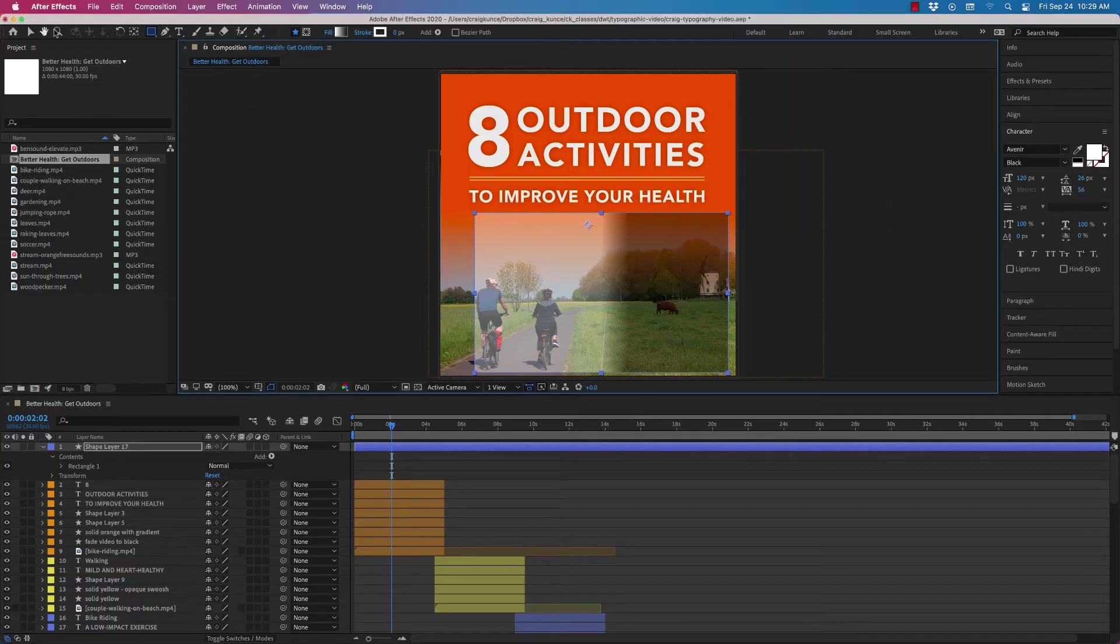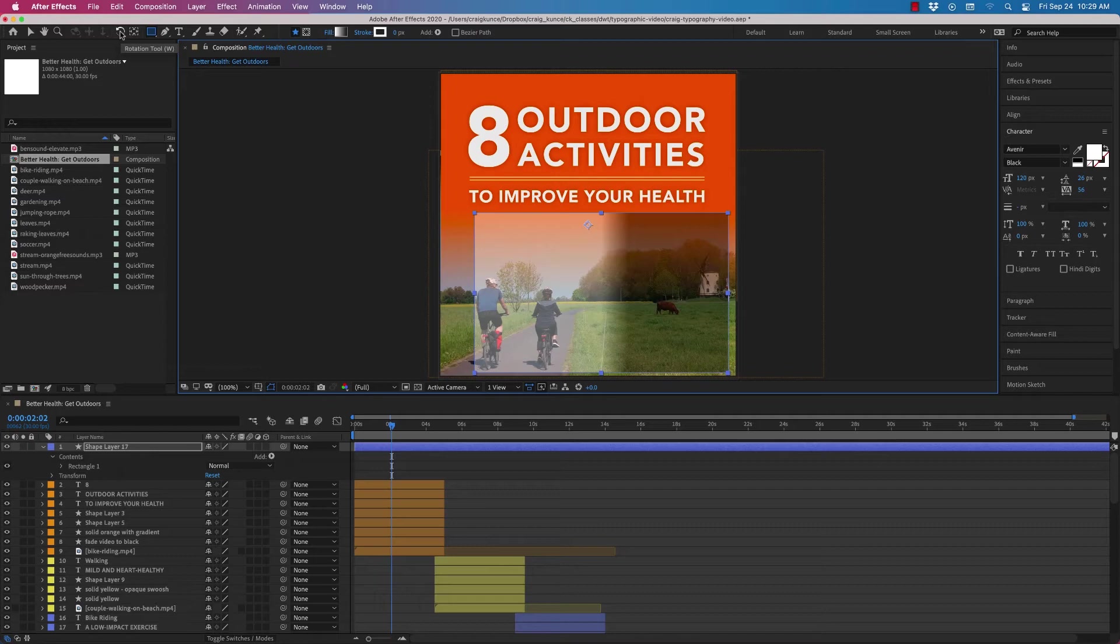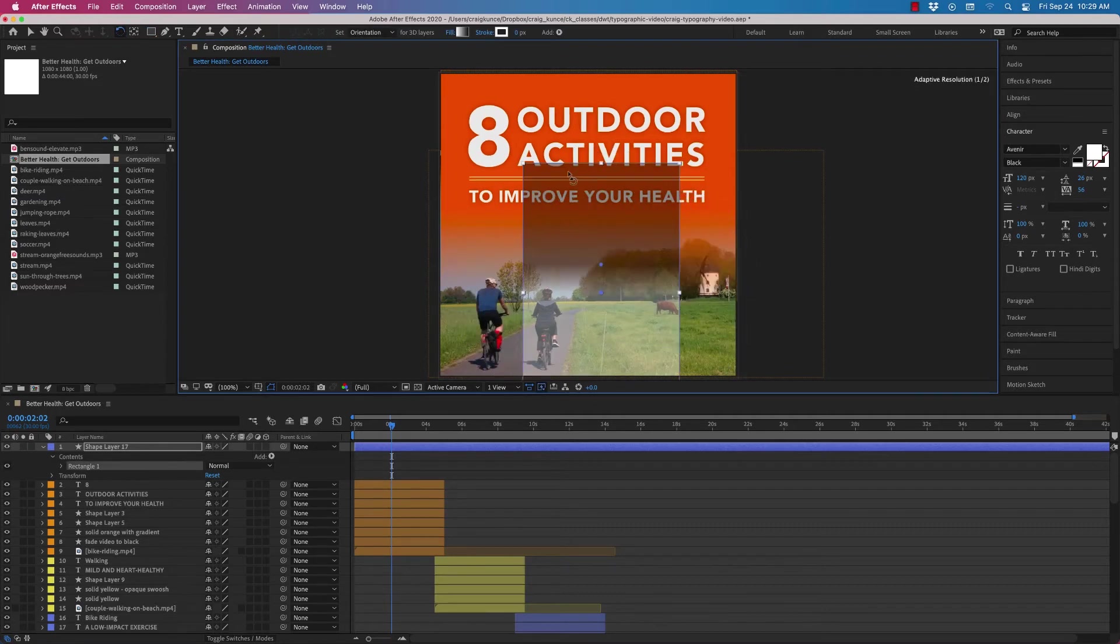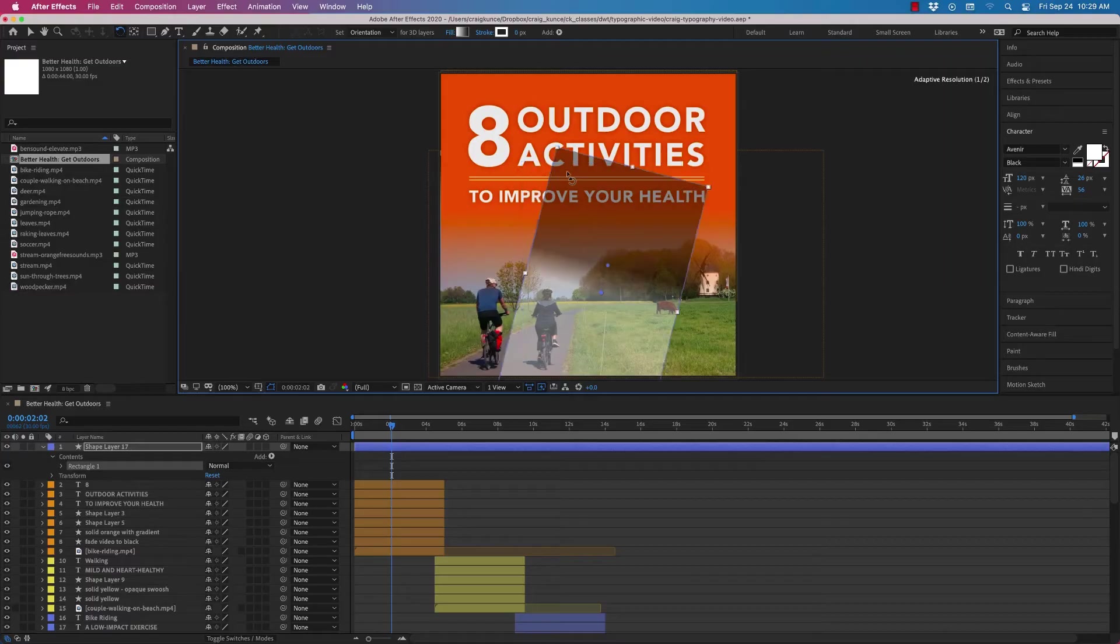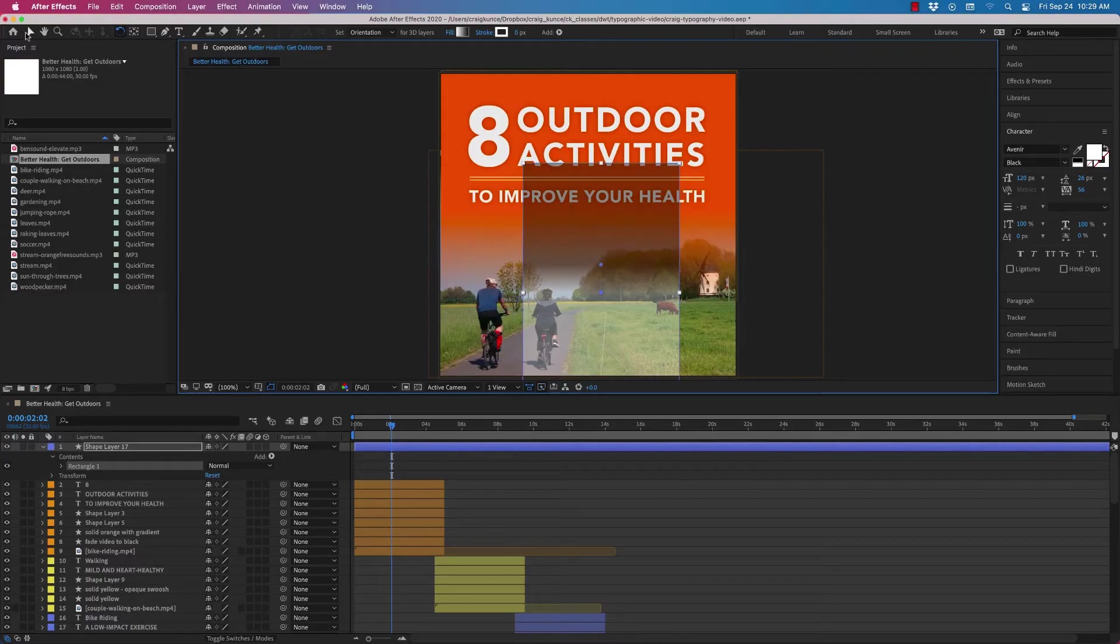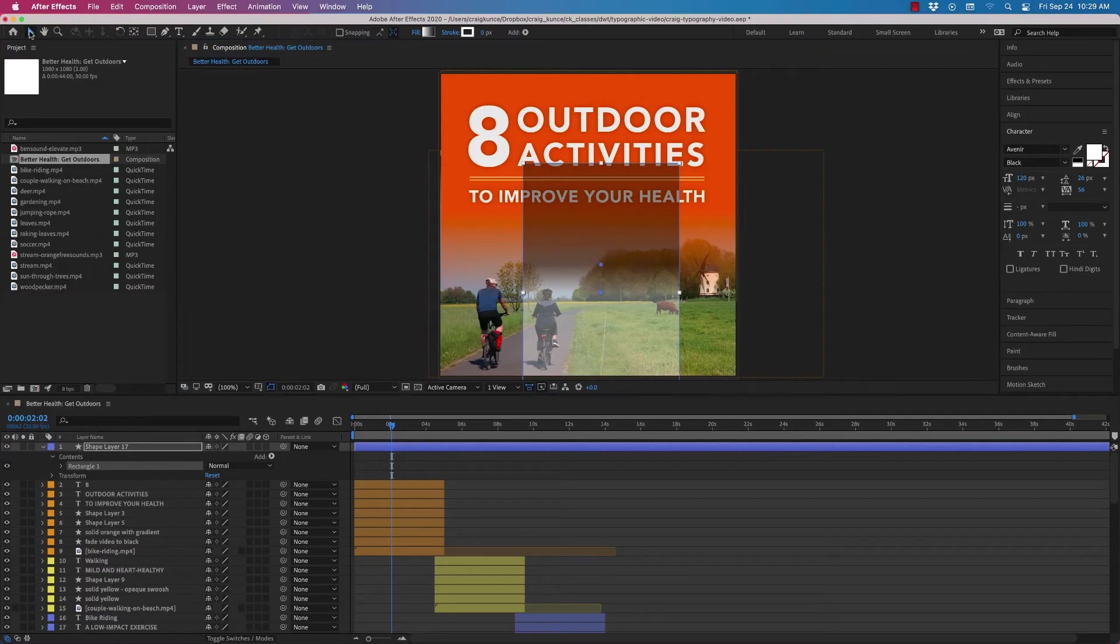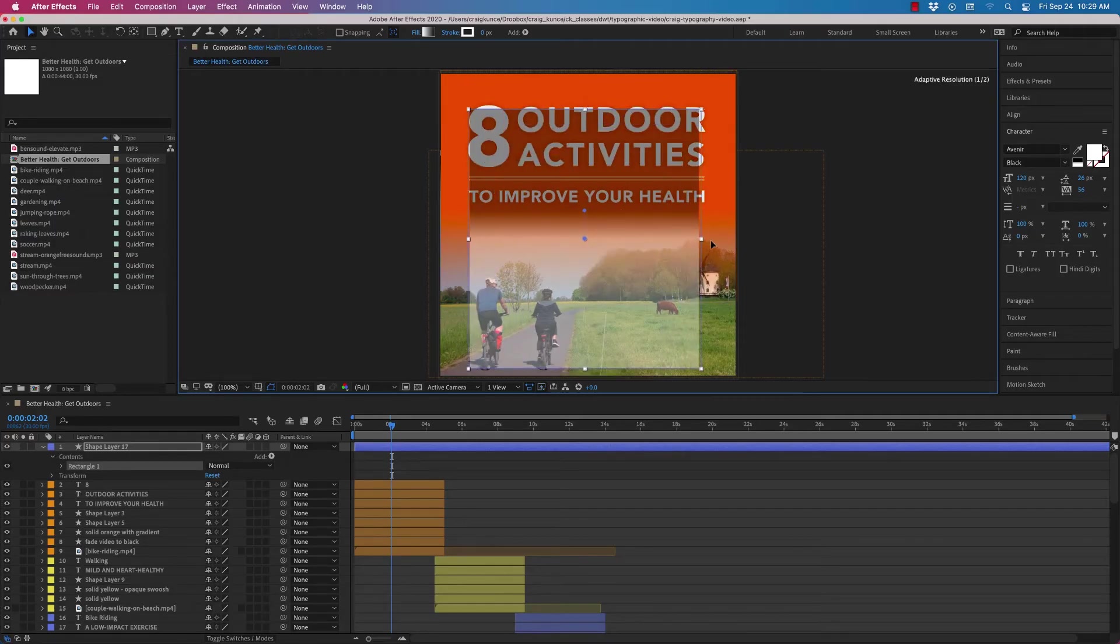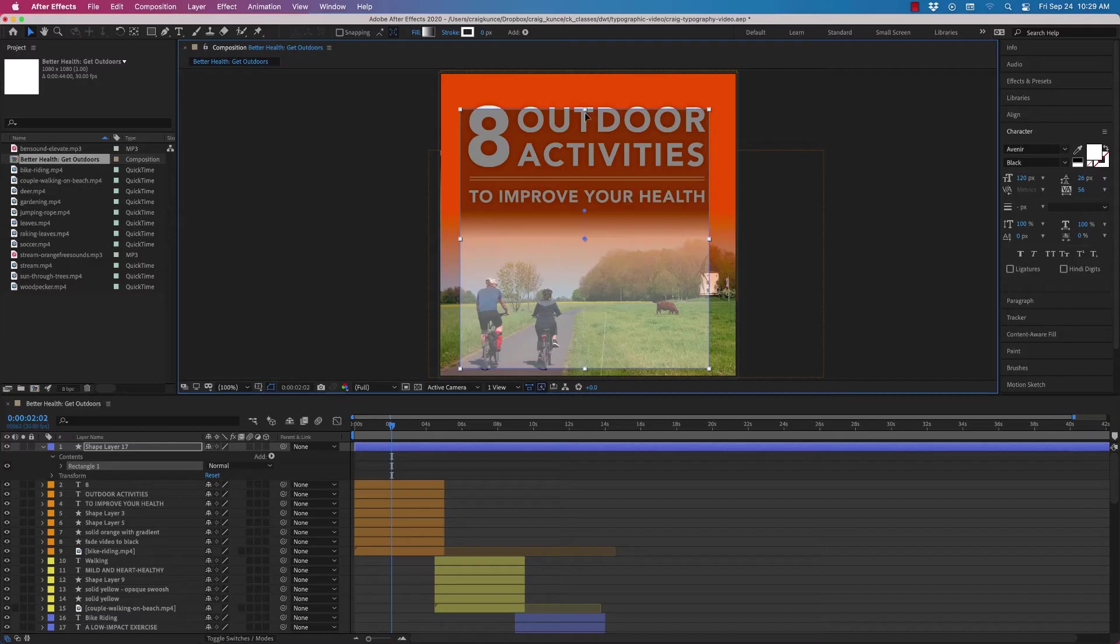I'm going to click here and just rotate it, hold my shift key down so that it snaps, and then go back to my selection tool. Now if I want I can make this the size that I want it.